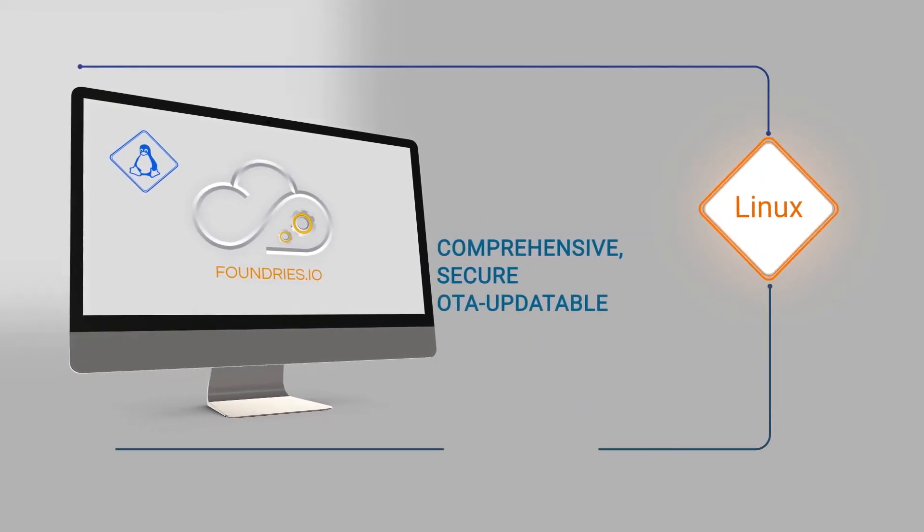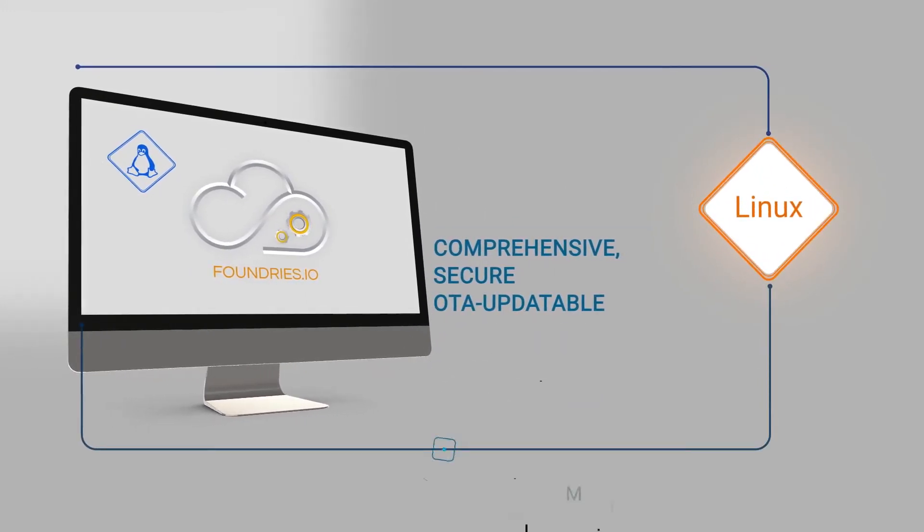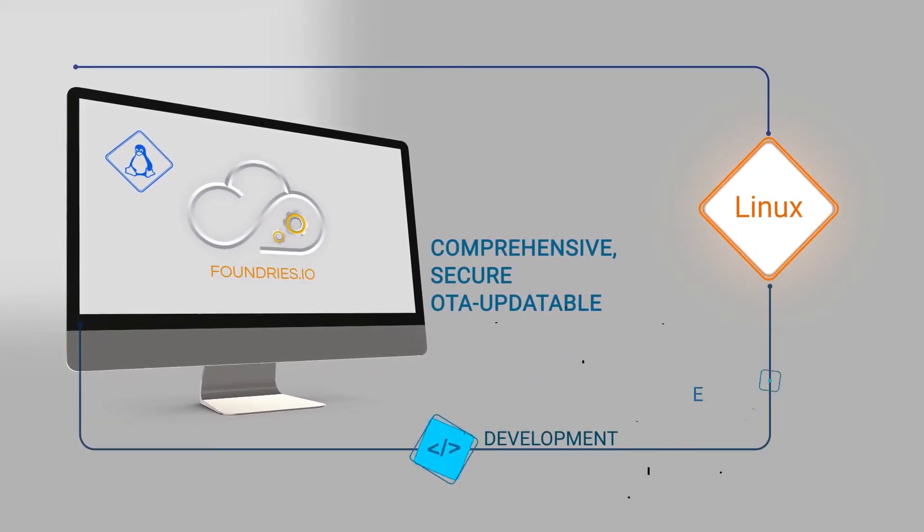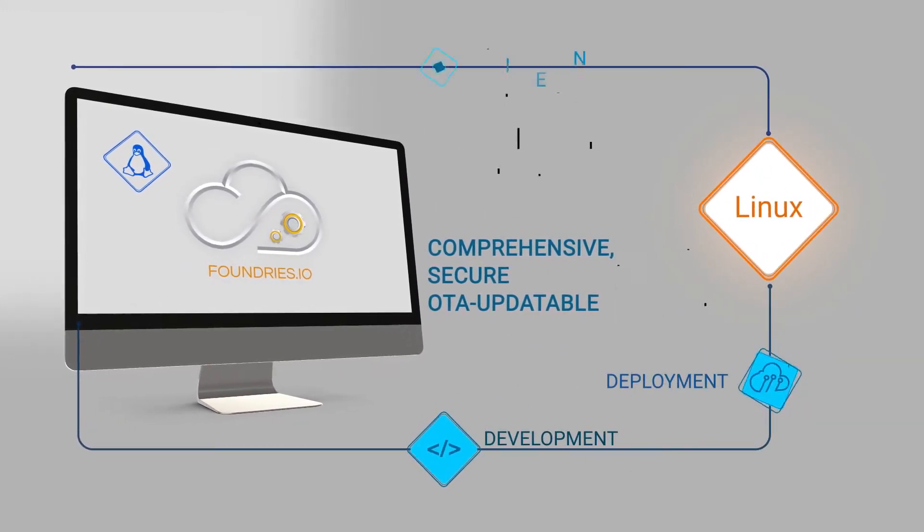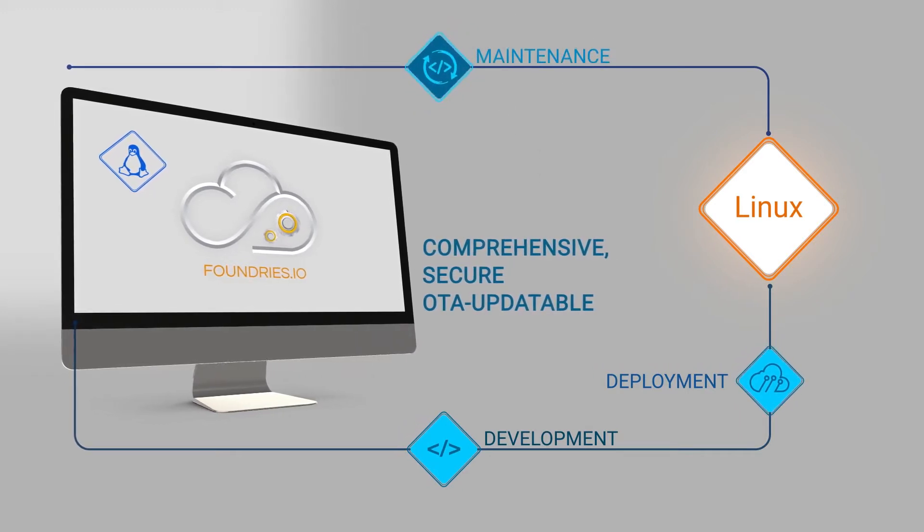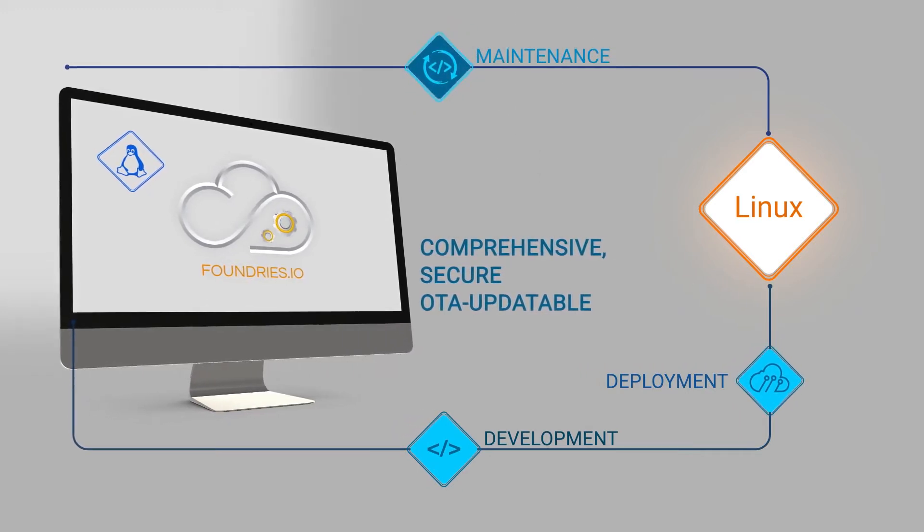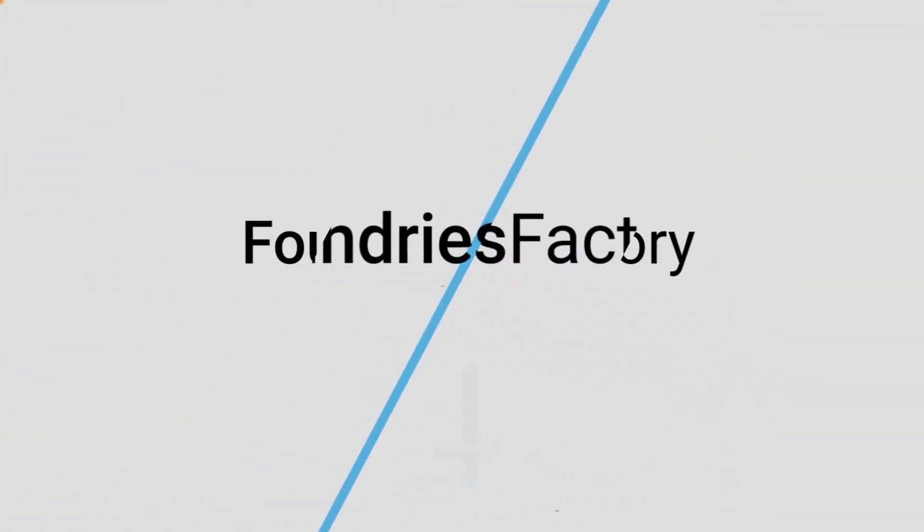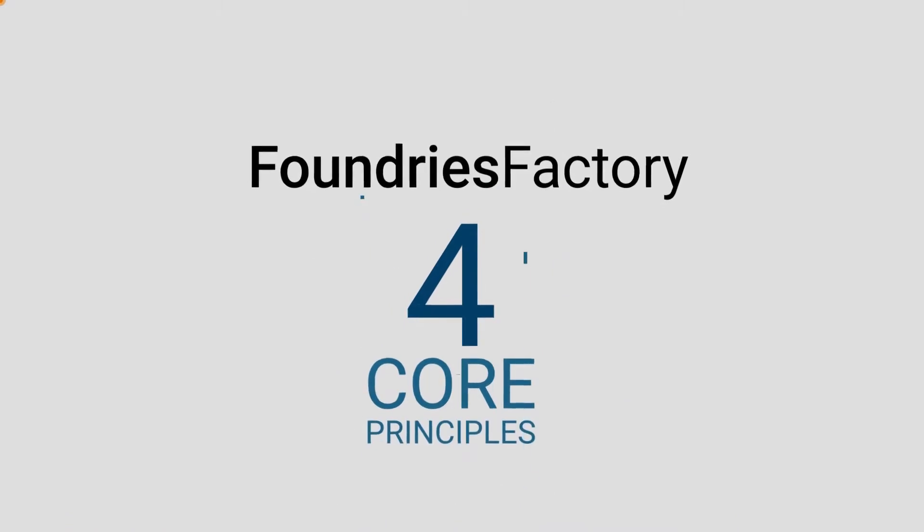Foundries Factory is built on four core principles.